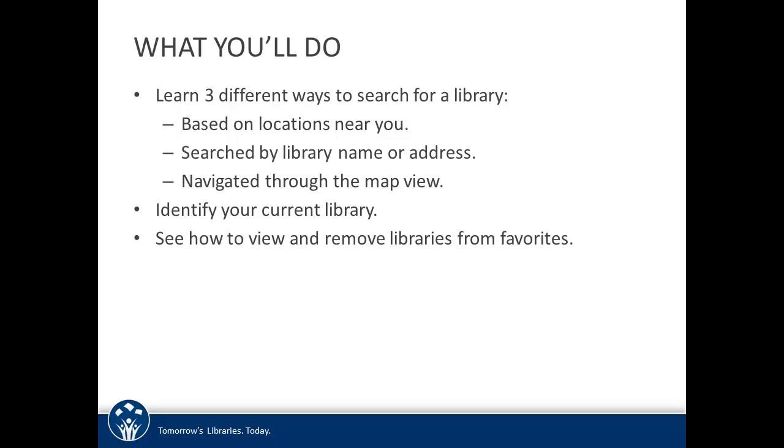After you locate your library, you'll add it to your favorite libraries list. We'll go over how to set your current library and how to manage libraries in your favorites list.